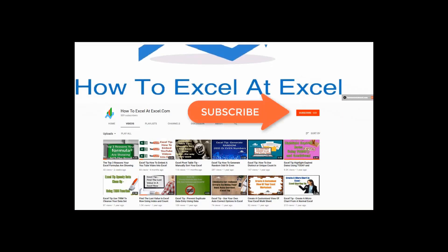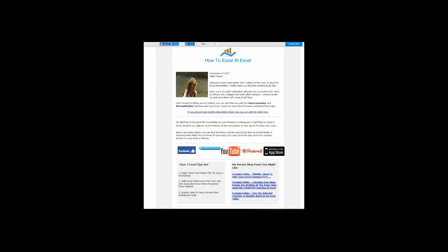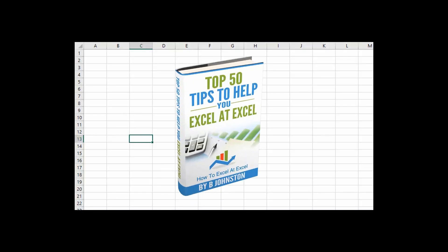Don't forget to click on the subscribe button below to get notified when there's a new Excel tip available here on my YouTube channel. And if you want to sign up for the HowToExcelAtExcel newsletter, which gives you three free Excel tips every month, direct to your inbox, there's a link below in the description box.